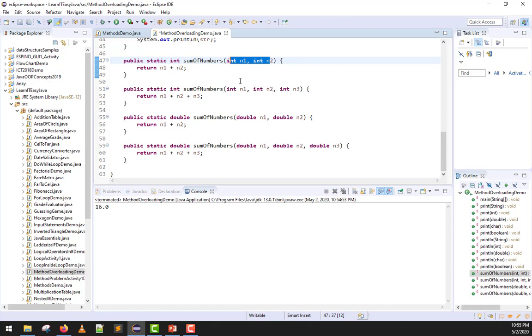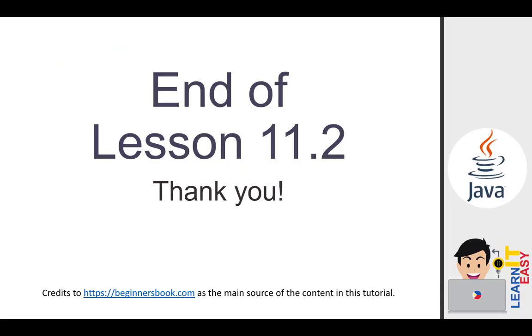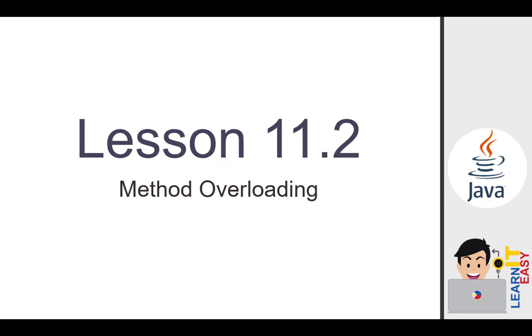So that's all. I hope you learned something in this lesson and that's the end of lesson 11.2. Credits to beginnersbook.com as the main source of the content in this tutorial. If you loved this video, kindly drop a thumbs up and subscribe. Thank you.